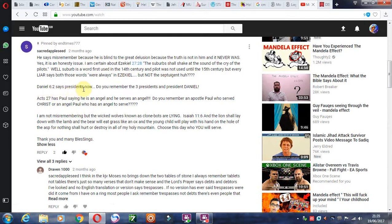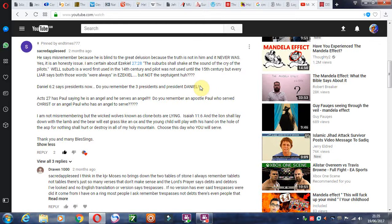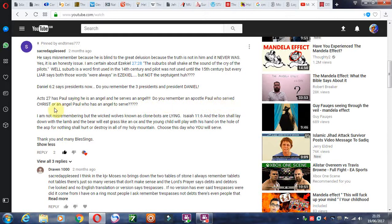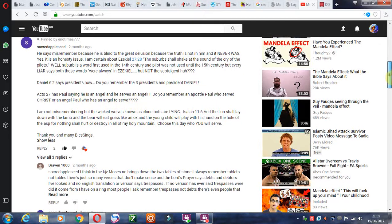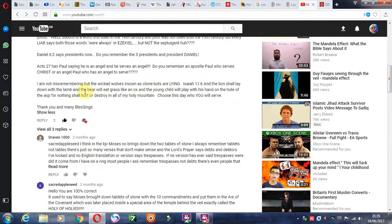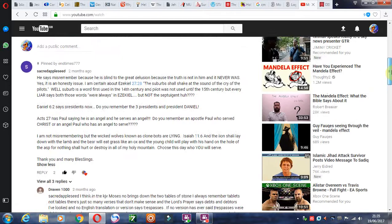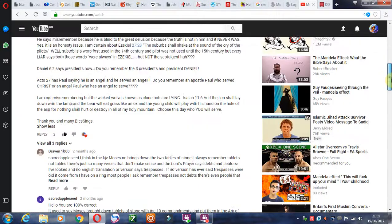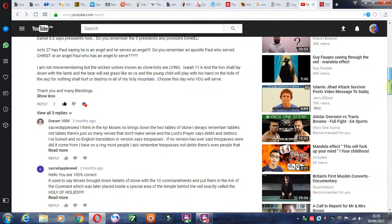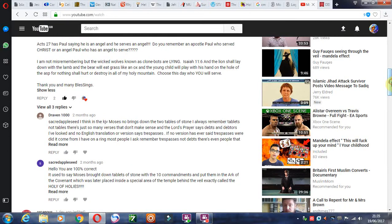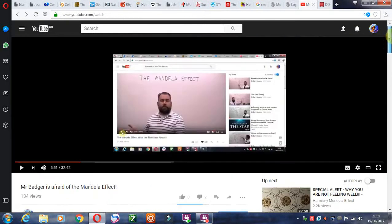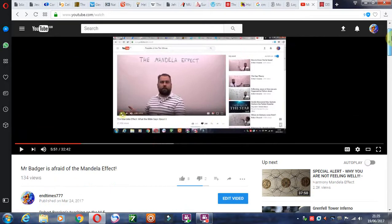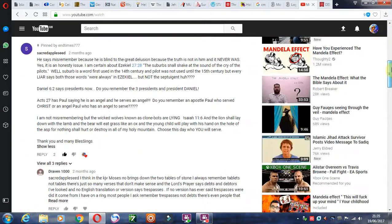Daniel 6:2 says presidents now. Do you remember the three presidents and President Daniel? Not something I recall. Acts 27 has Paul saying he is an angel and he serves an angel. Do you remember an apostle Paul who served Christ or an angel Paul who was an angel to serve? I am not misremembering, but the wicked wolves known as the clonebots. I'm not sure where he gets this idea from. I know there are real clones out there and all that. But I wouldn't go as far as to call Mr. Badger a clonebot.